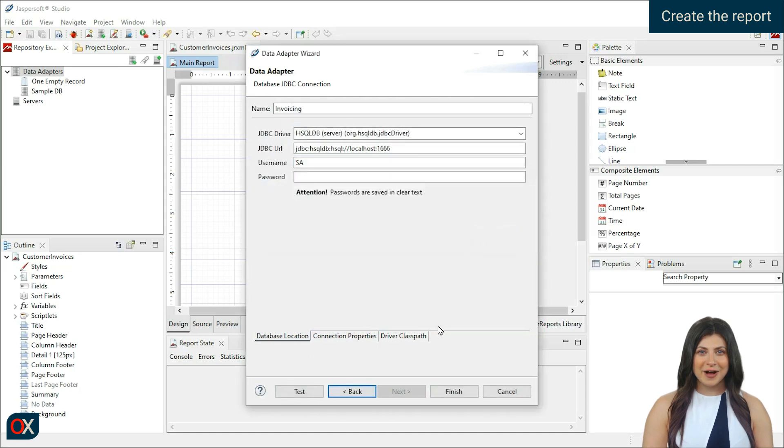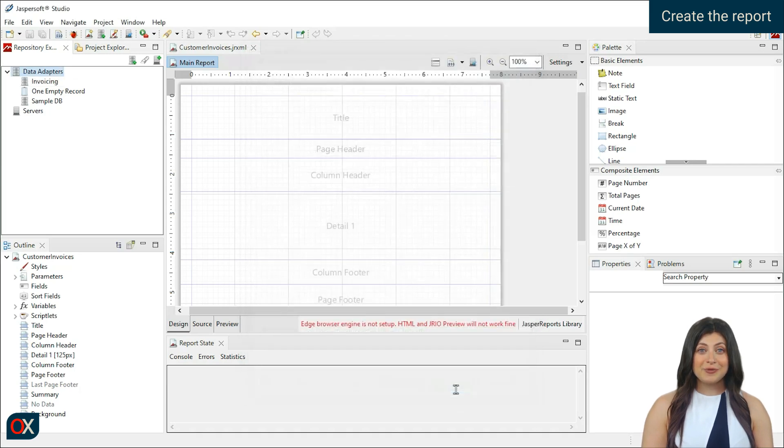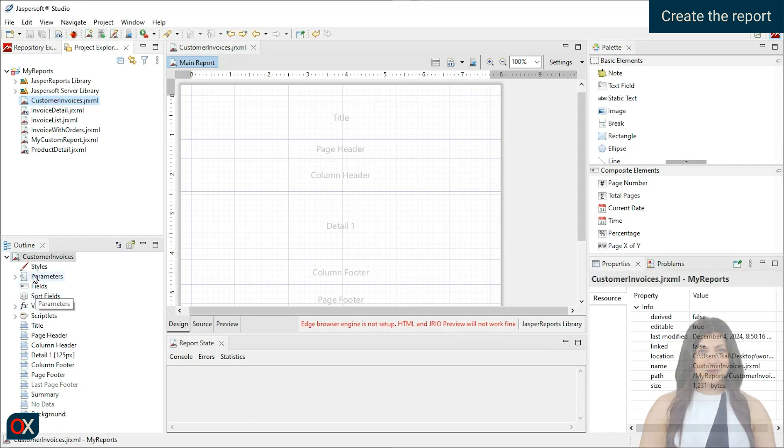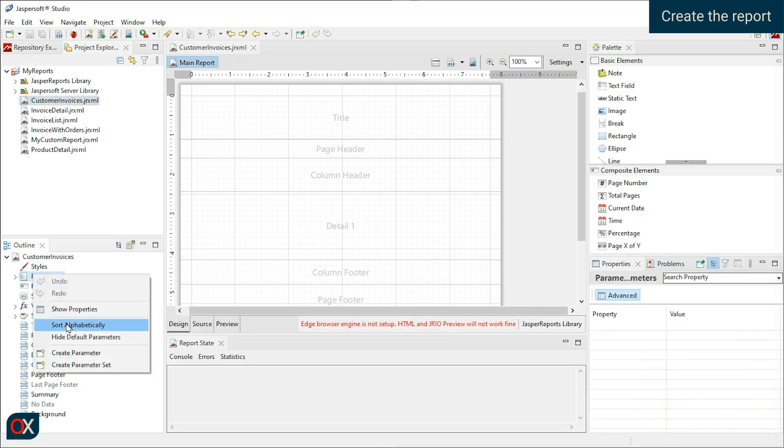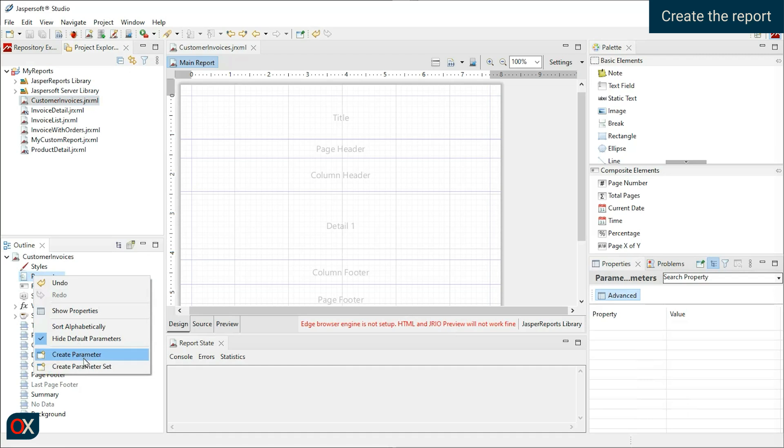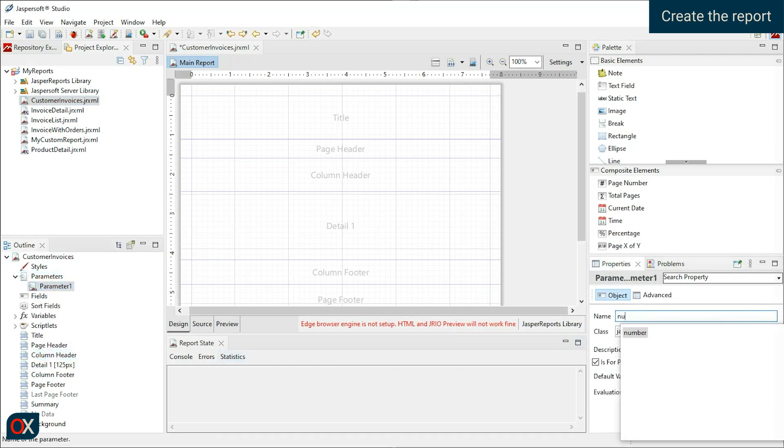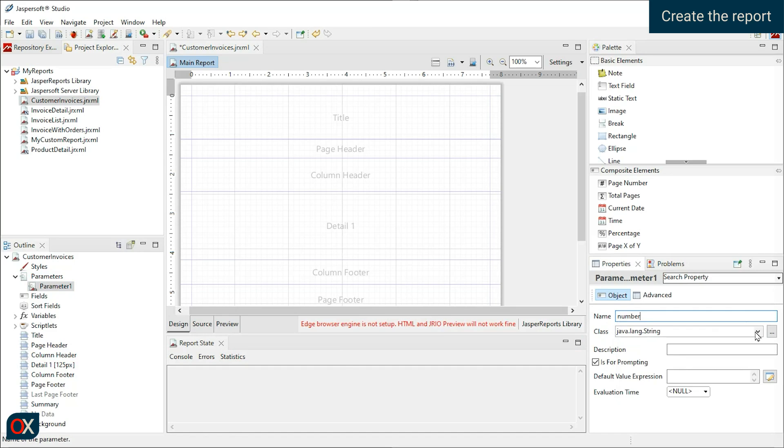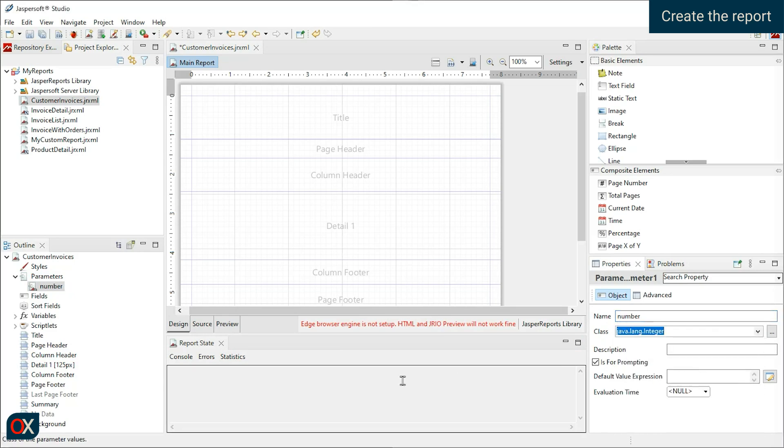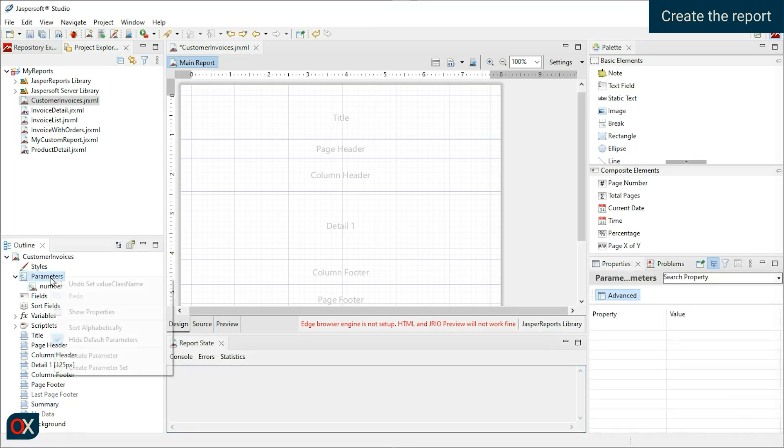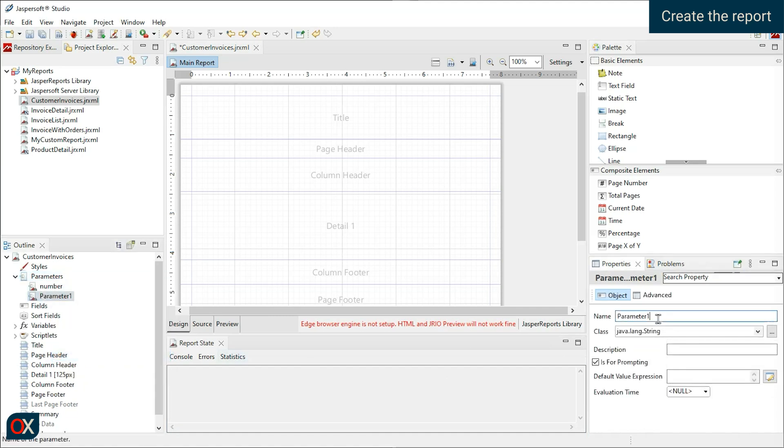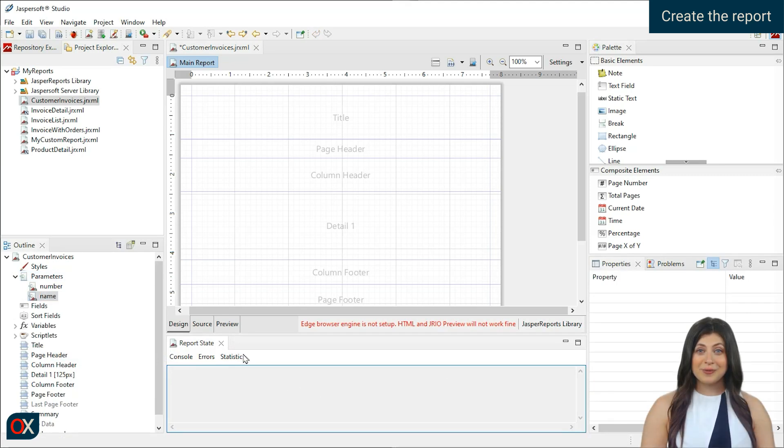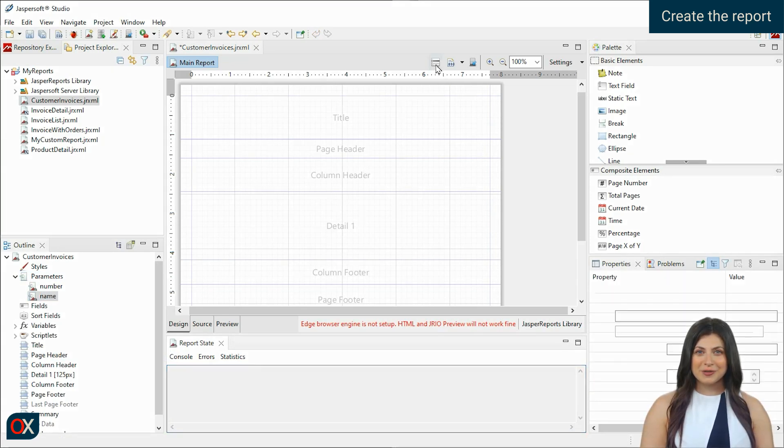Now, create some parameters that will be used in the report. Number and name. Then, click on the icon to open the Dataset and Query dialog window.